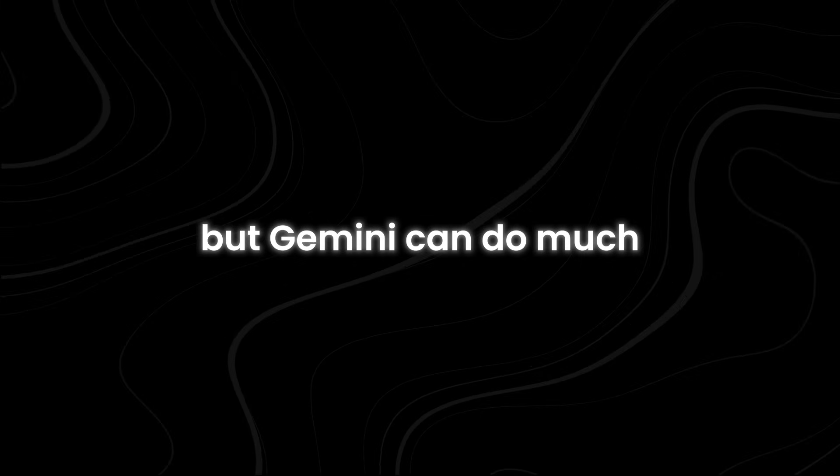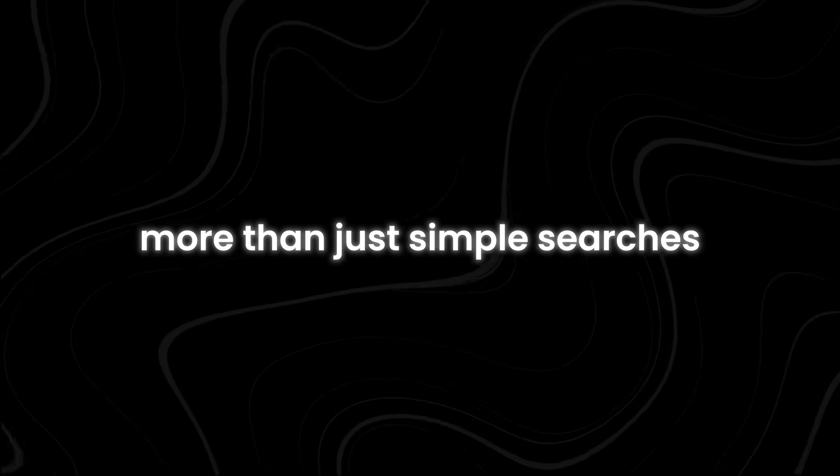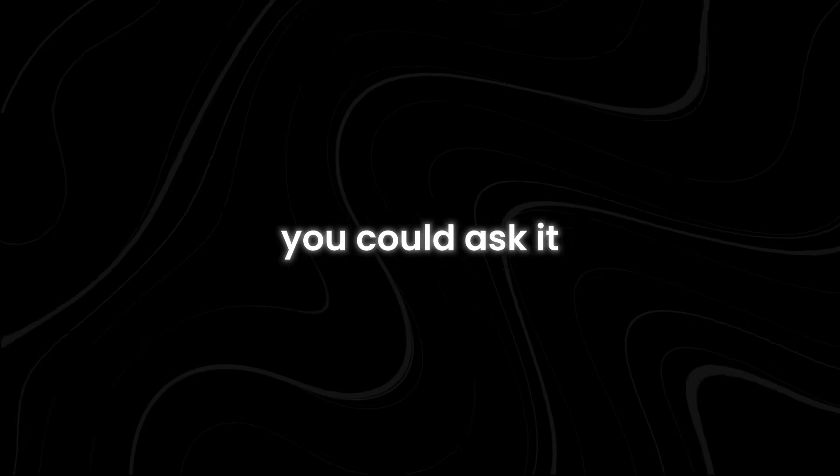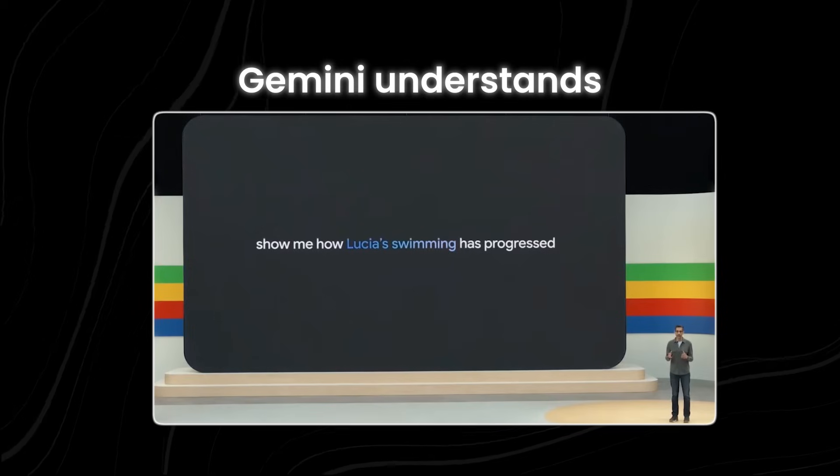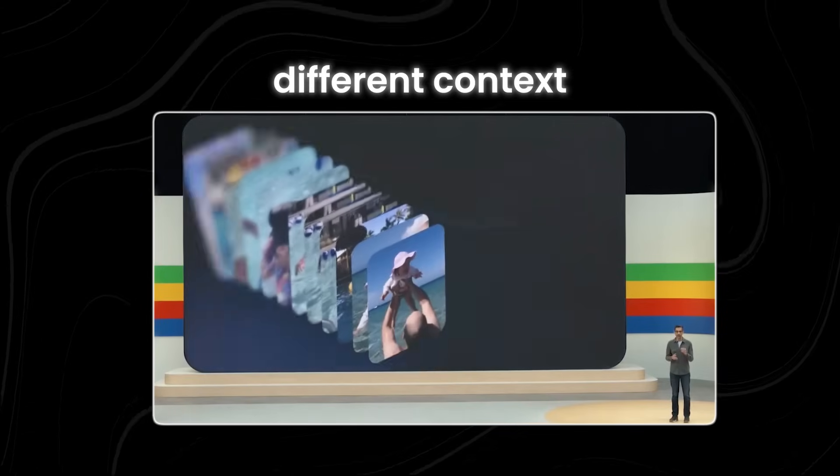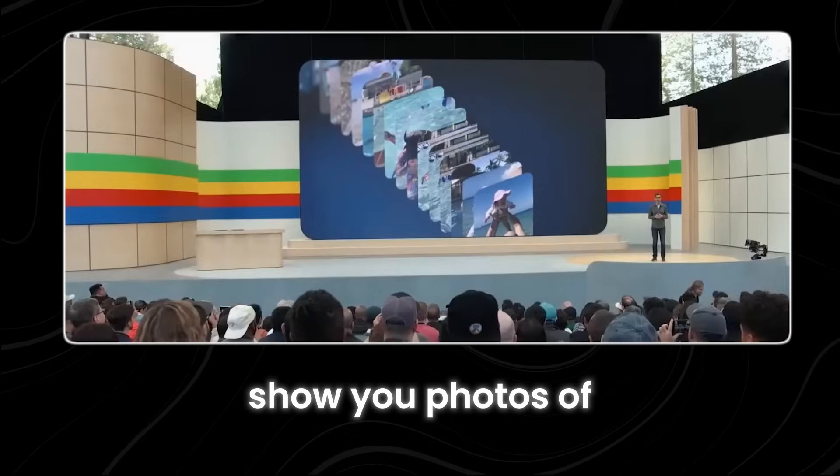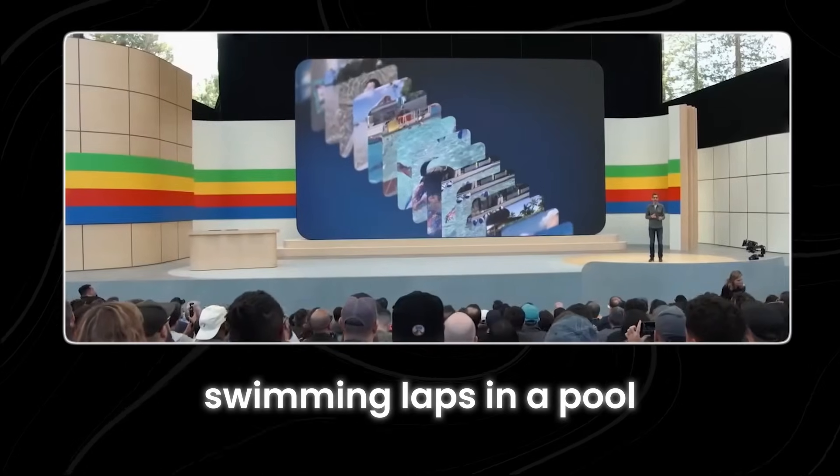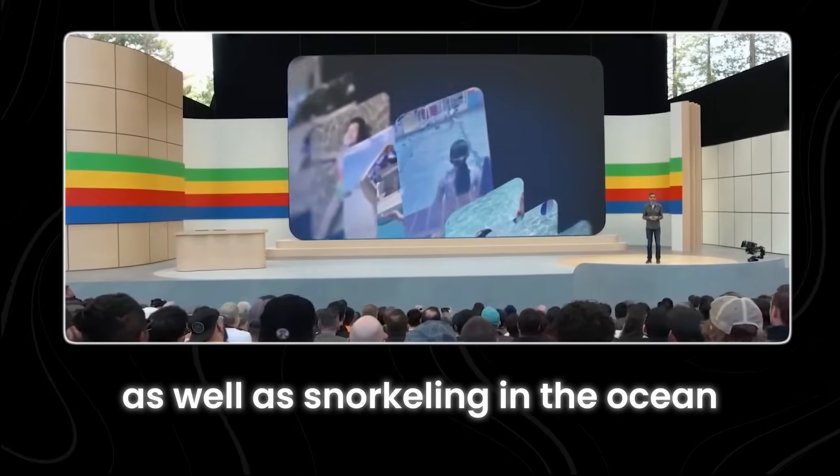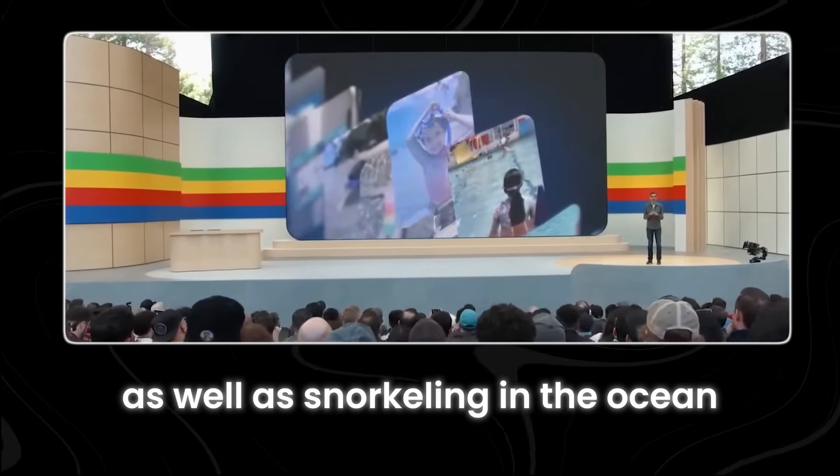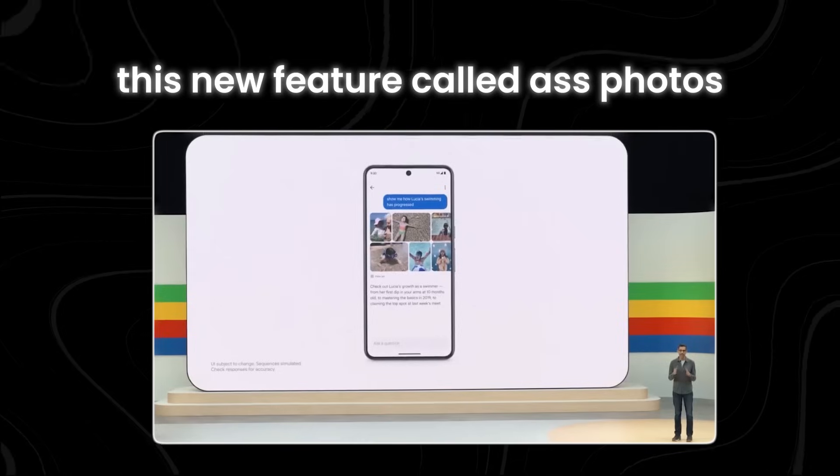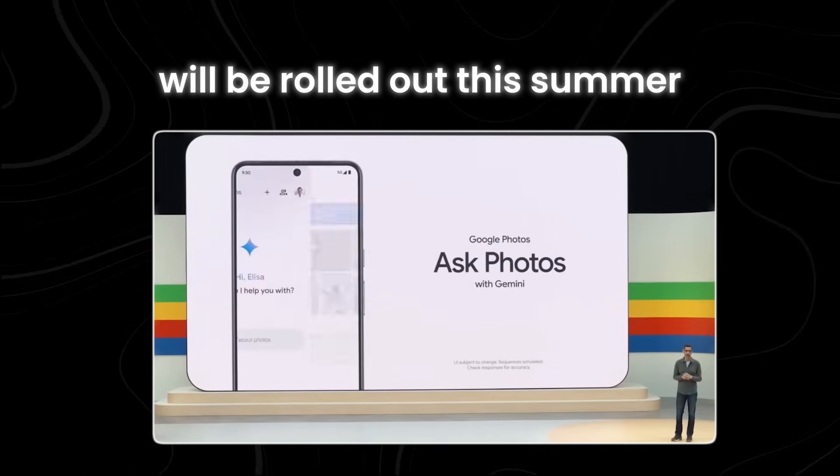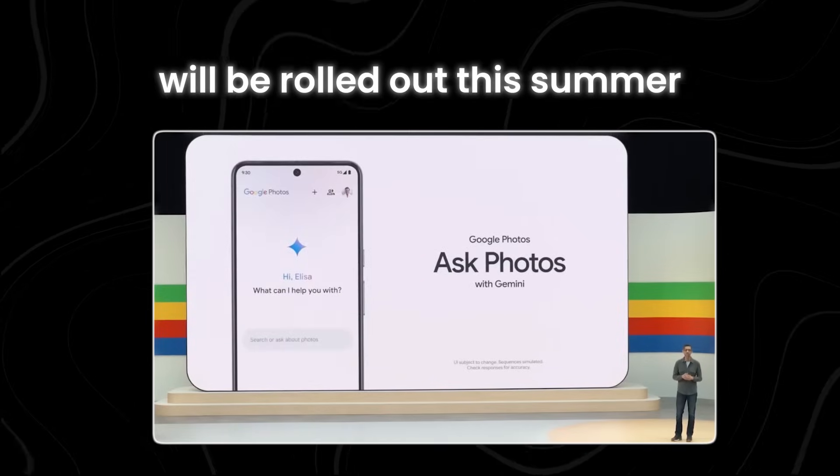But Gemini can do much more than just simple searches. For example, you could ask it to show you how practice or lessons have progressed. Gemini understands different contexts, so it can show you photos of swimming laps in a pool as well as snorkeling in the ocean. This new feature, called Ask Photos, will be rolled out this summer and more capabilities will be added over time.